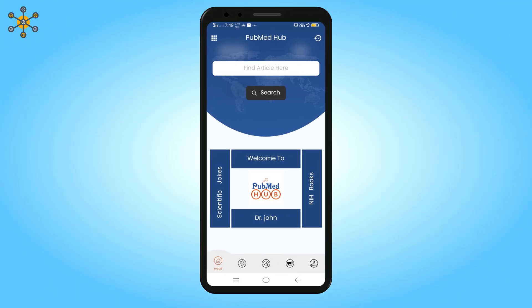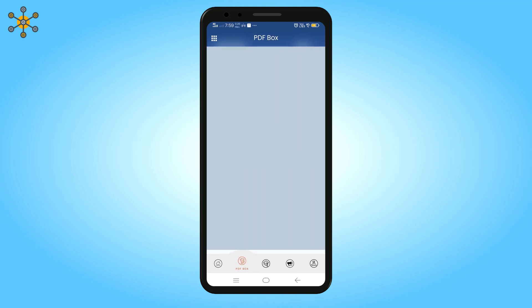The second option in the home screen menu is PDF box. Click on it to see your downloaded PDF articles. Click on a PDF to open it.